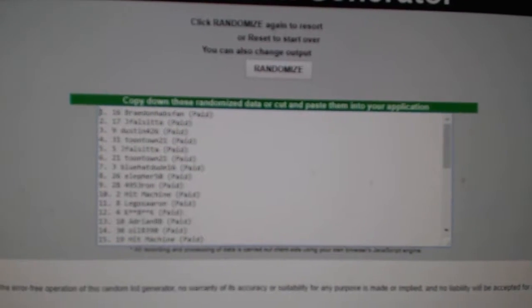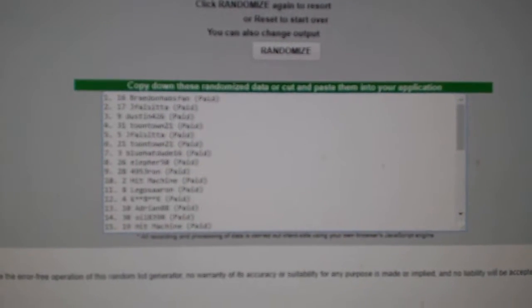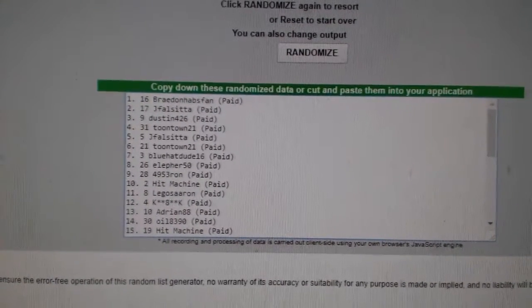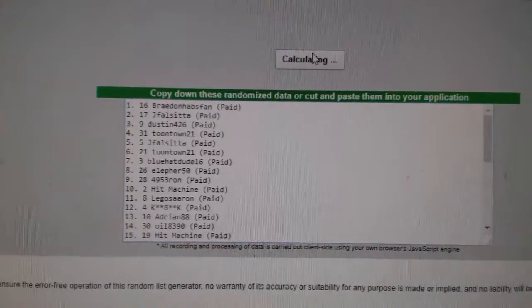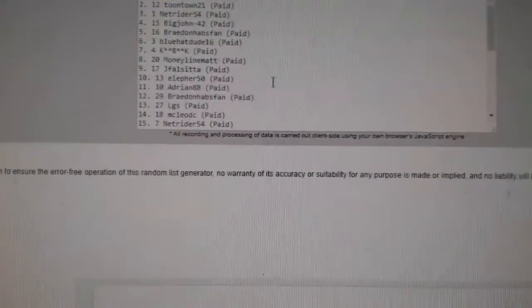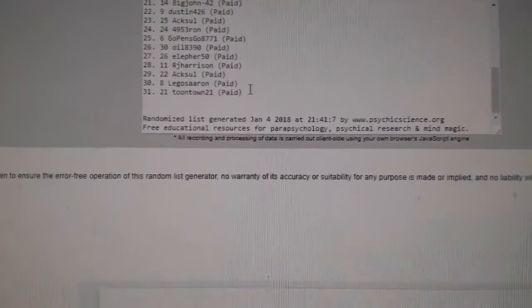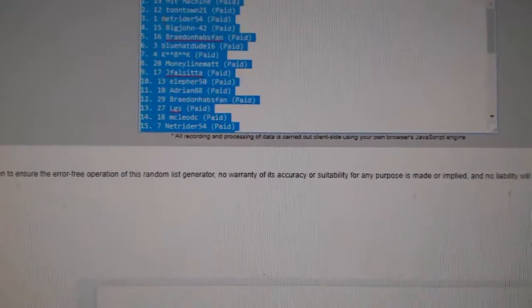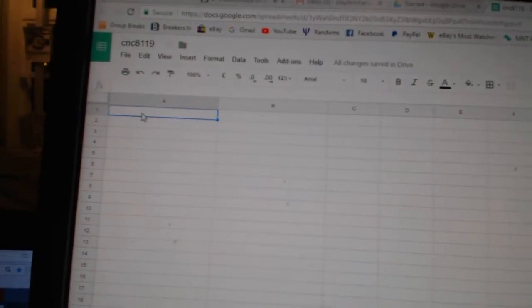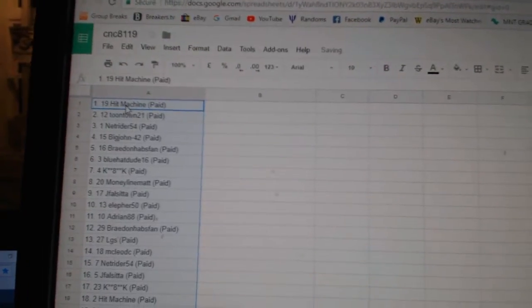Team Random C&C group break 81-19. Give them three times starting with all of the names. 1, 2, 3. Copy. Paste.